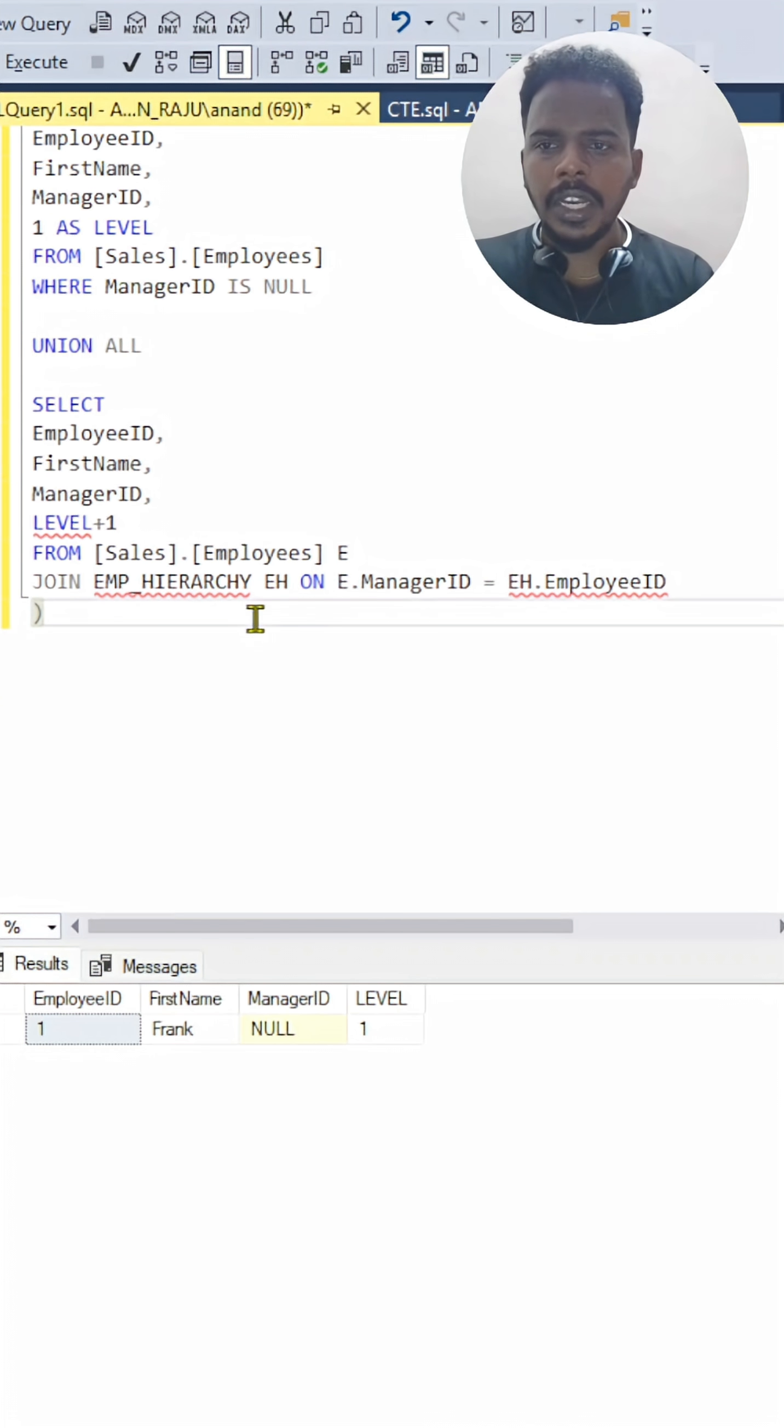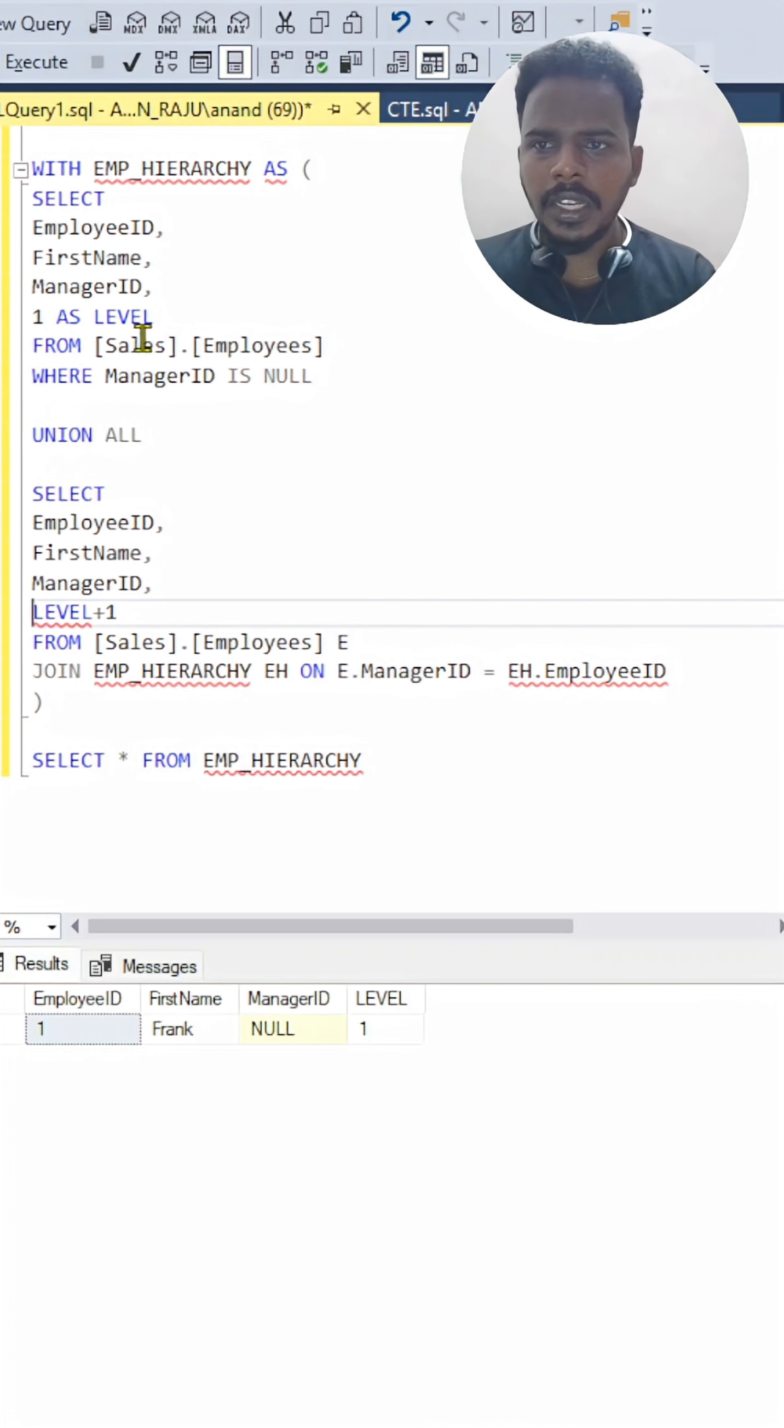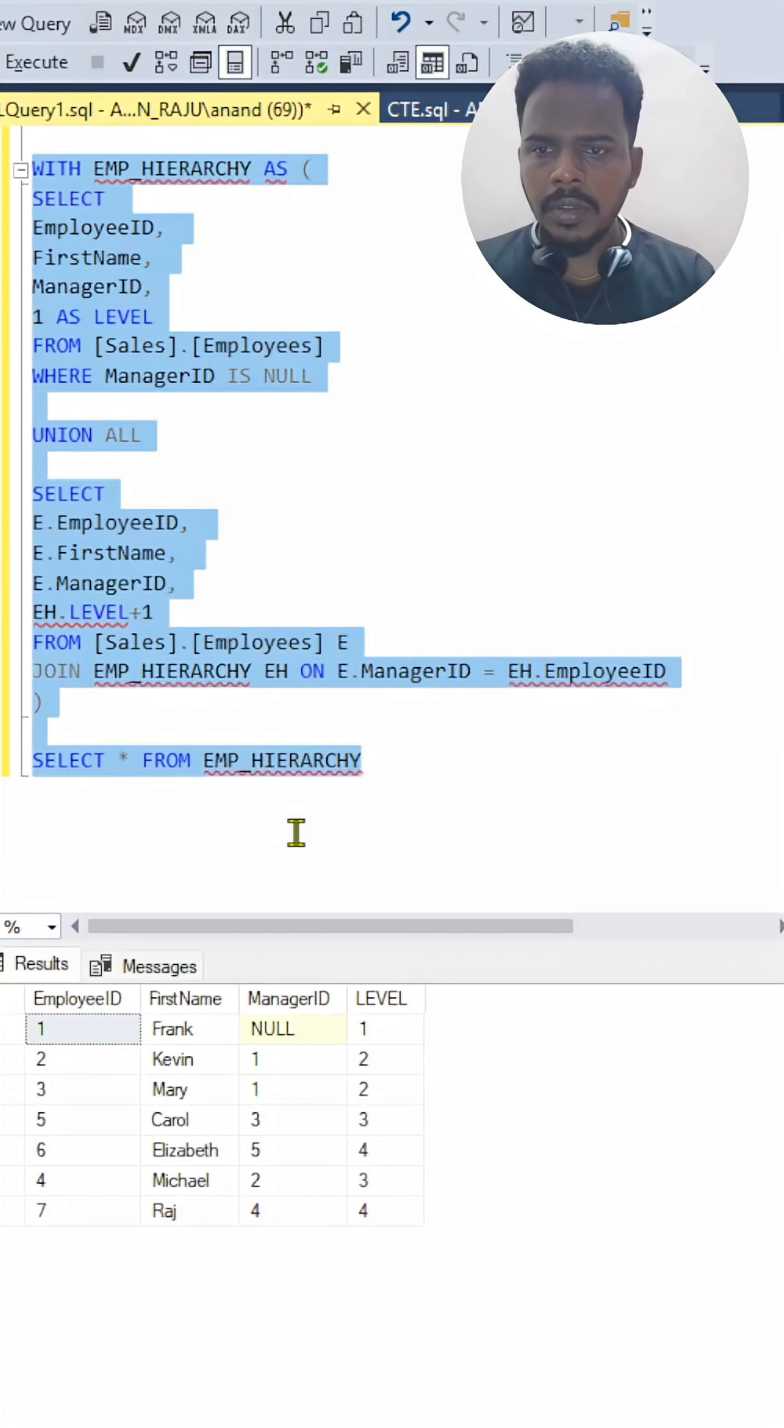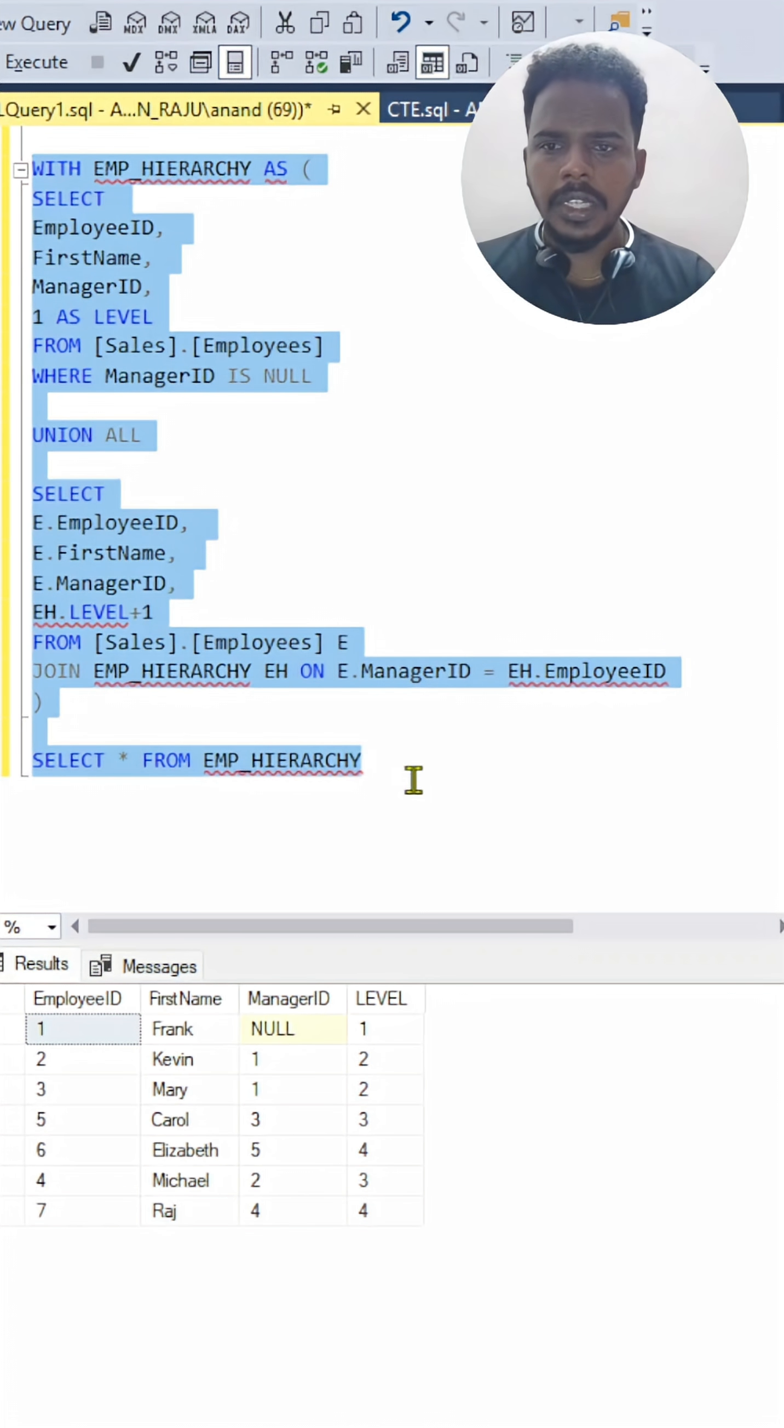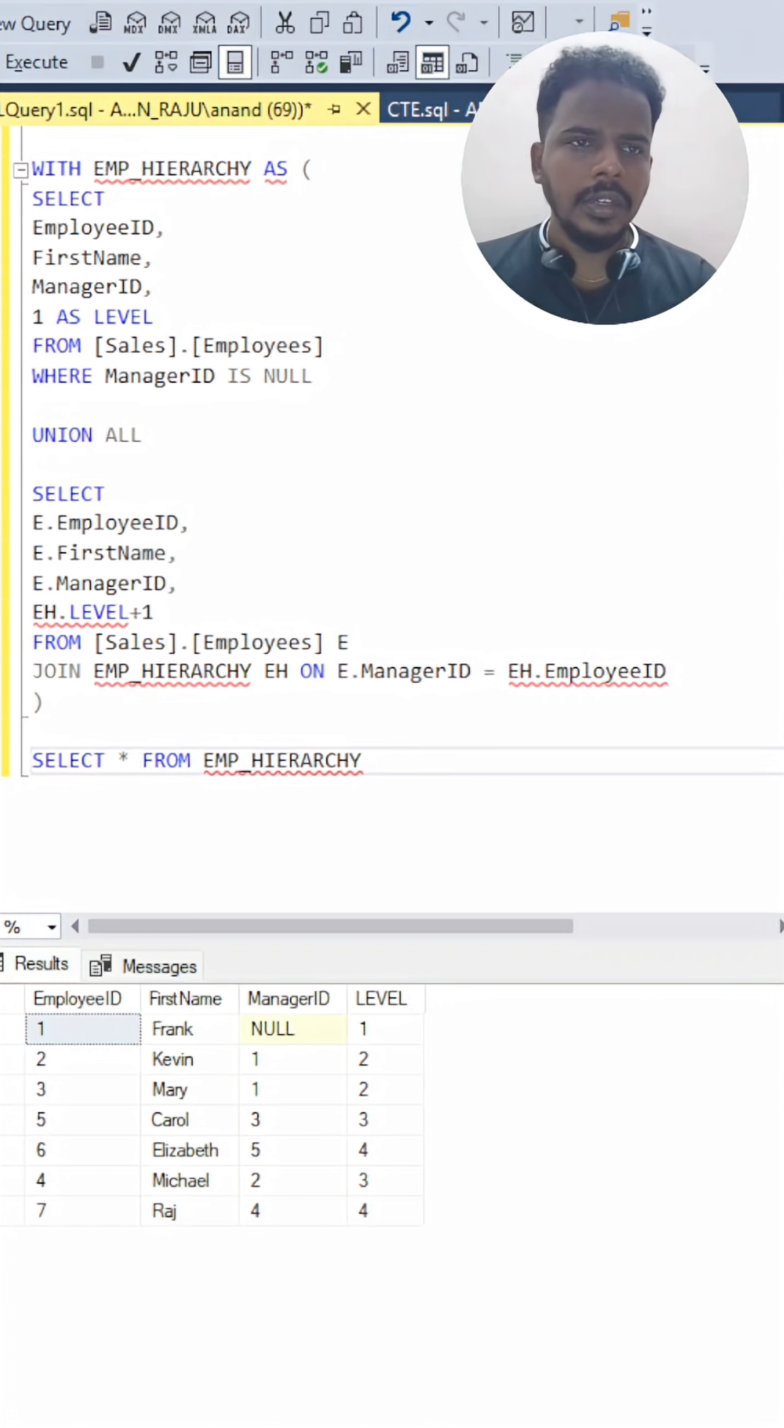Based on that, we have to get an entire output. For the level, we have to mention the table alias. This is the output of the CTE. I hope you have cleared with this example. Thank you.